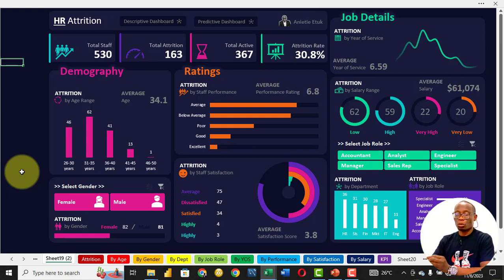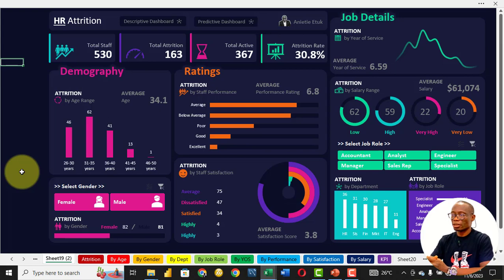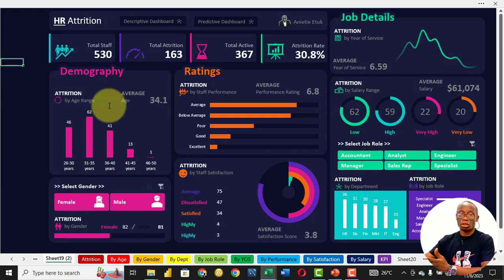From this dashboard, you can see that the company has a total of 530 staff. Out of this 530, 163 have left the business, and that is the attrition. We have an active — remaining staff of 367 — which leads to an attrition rate of 30.8.